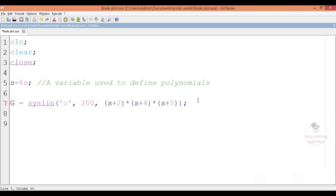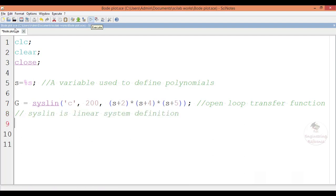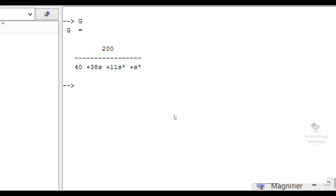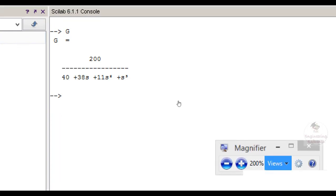This is the open loop transfer function, and the Syslin command is used to define a linear system. Let us save and execute and verify the transfer function in the console window. Type G and enter. Here we have the open loop transfer function: 200 divided by the denominator terms all multiplied together, which gives s³ + 11s² + 38s + 40. This is the open loop transfer function.